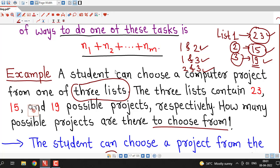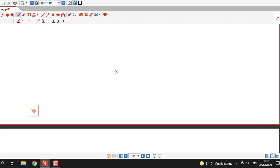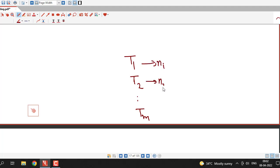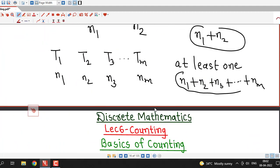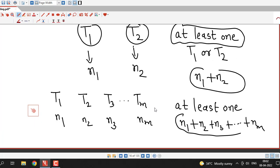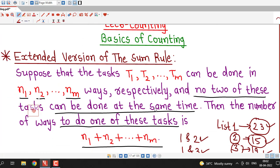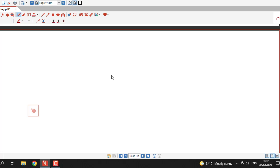This is a simple application of the sum rule. We apply the sum rule when we have tasks T1, T2, up to Tm — a finite number of tasks — and no two tasks can be done at the same time. Then the number of ways of doing at least one of these tasks is N1 plus N2 and so on up to Nm. So far we have discussed two counting principles: the product rule and the sum rule. In upcoming lectures we will discuss further counting techniques. I hope you liked this session.